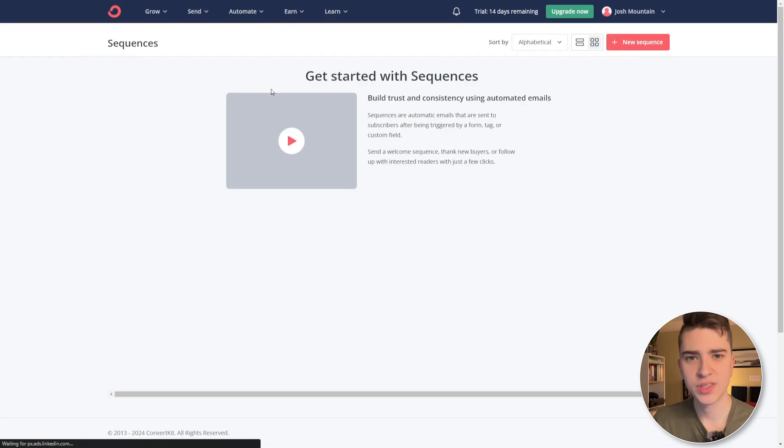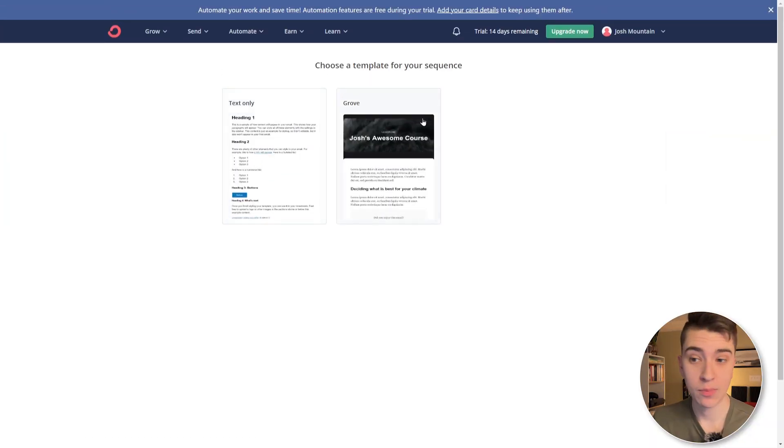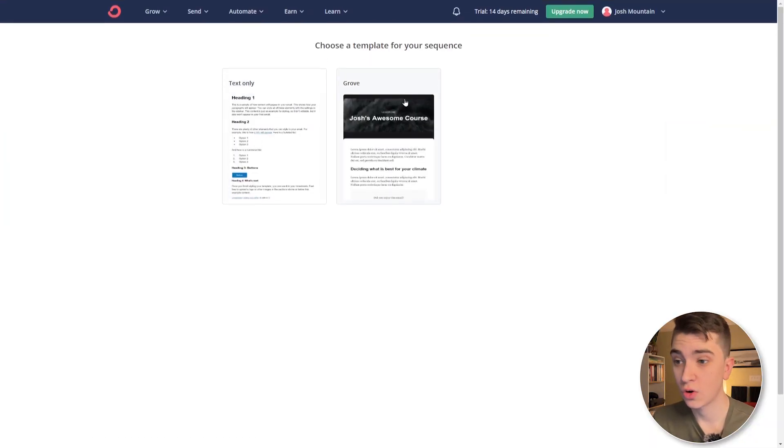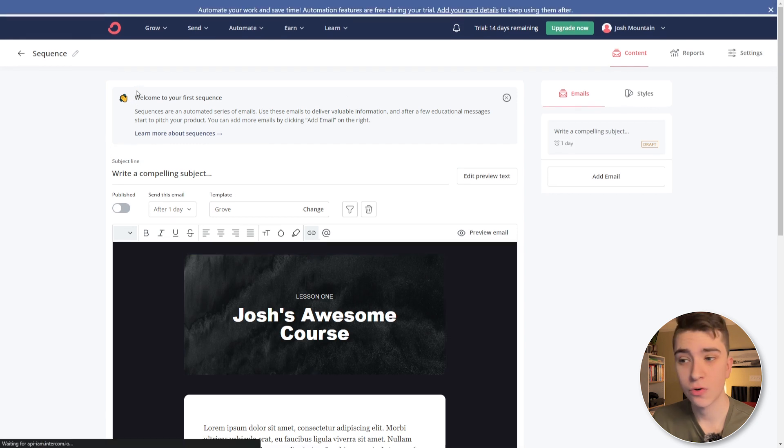Now, if we click on the sequences tab here, we can get started, build trust and consistency using automated emails. Now, this is a really important thing that differentiates ConvertKit from other email tools in the market, because it makes it very easy to segment different members of your audience and send them customized, personalized emails, depending on where they fit within your scope. Do they buy a product from you? Do they just send it to your newsletter? Or they redirected from a YouTube video, whatever it may be that you are trying to do for them, or they're trying to do for you. This is a great way to send them sequence personalized emails, more so than what you would see on other platforms. And the best part is it does it in a very visually appealing way. So if we hit the button that says new sequence here, we can actually see text only or growth. I'm just going to choose growth.